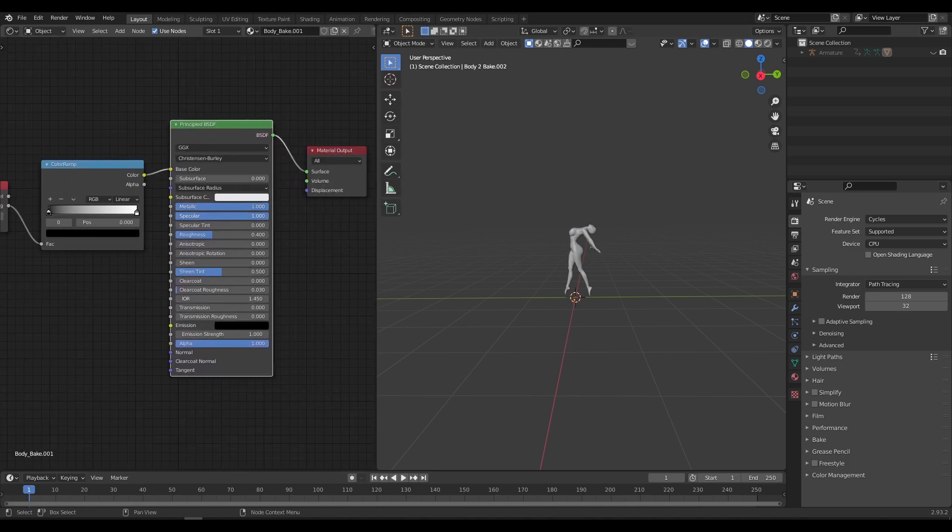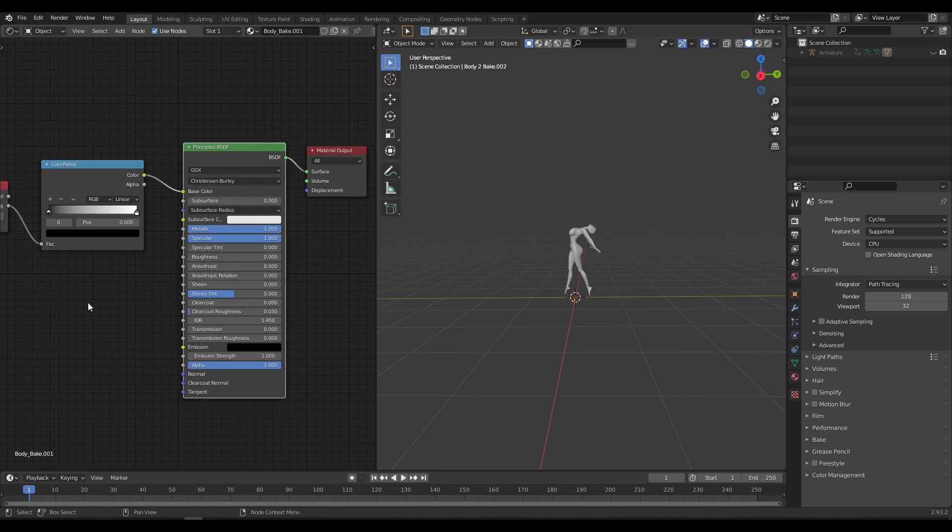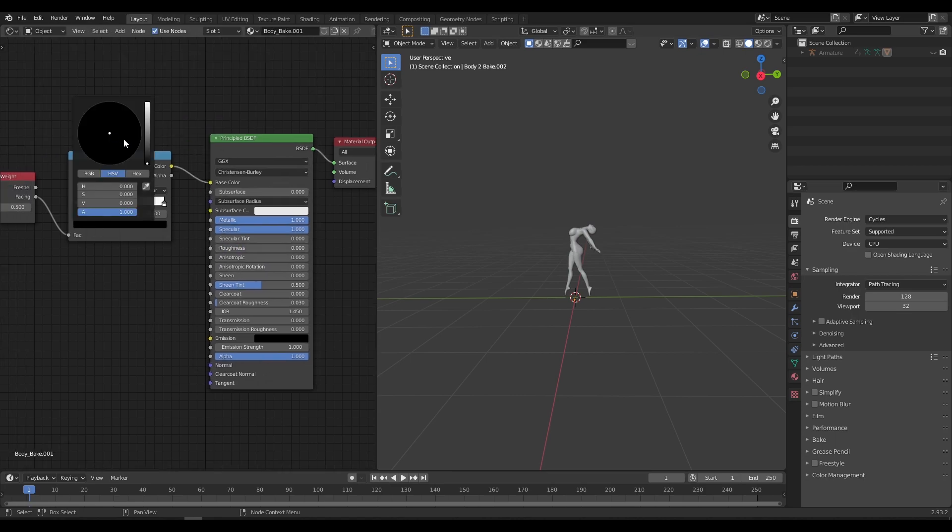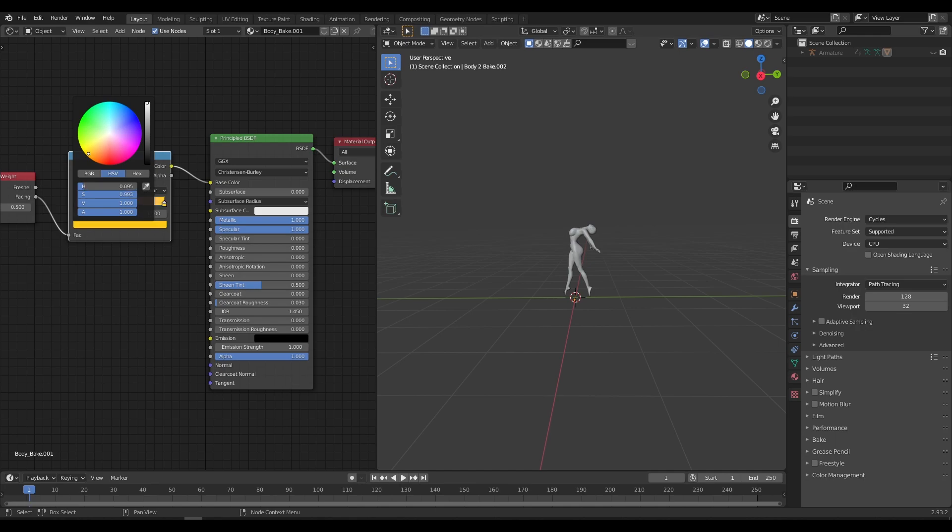Now increase the Metallic and Specular to 1 and decrease the Roughness to 0. Now add multiple colors of your choice and set the Interpolation as Linear.